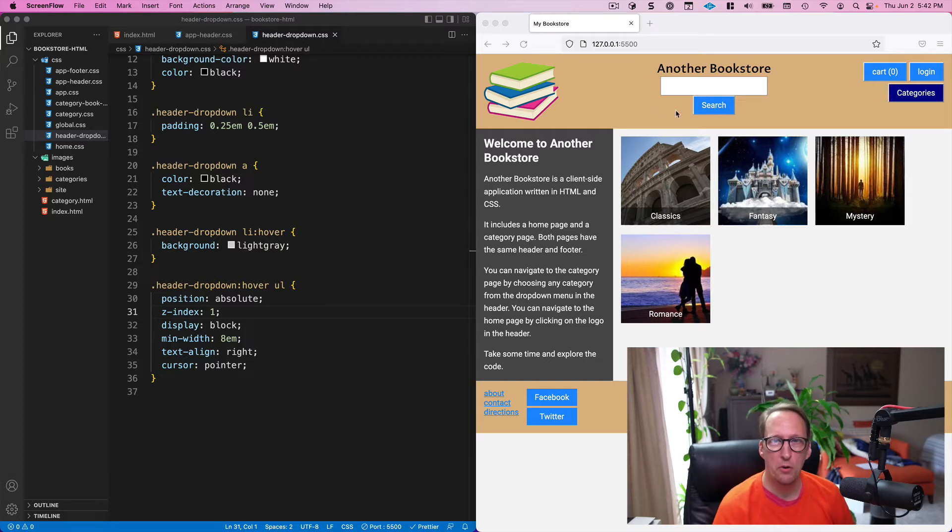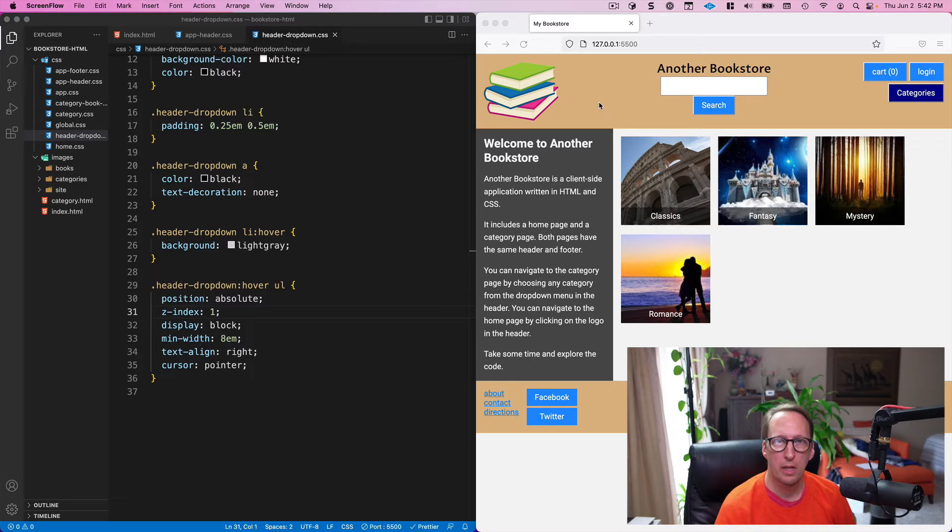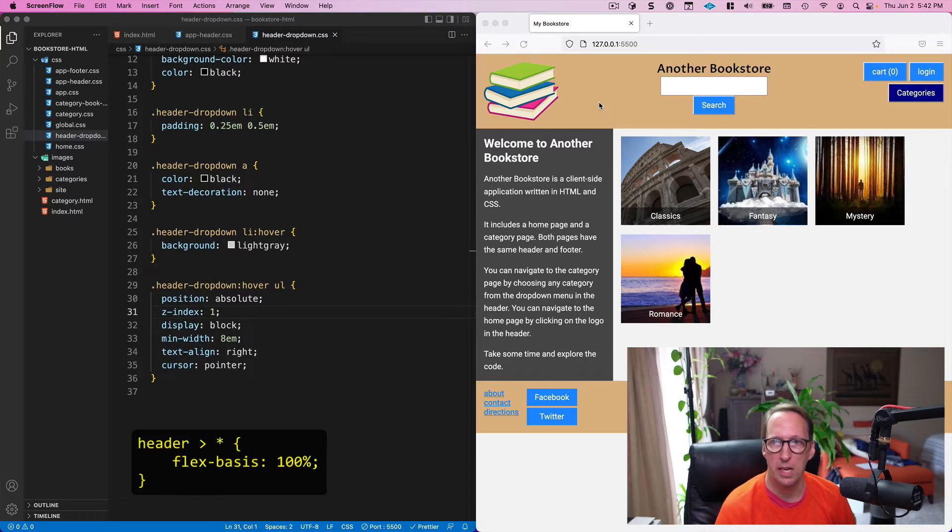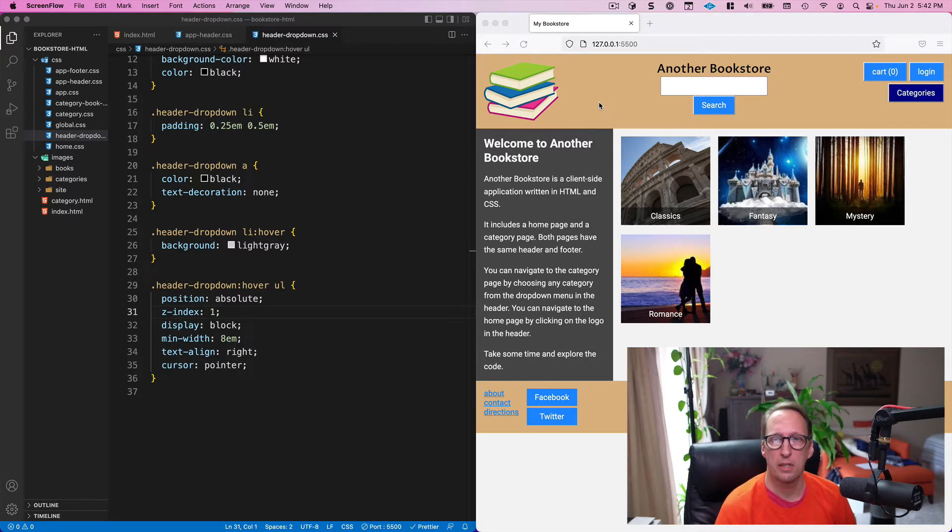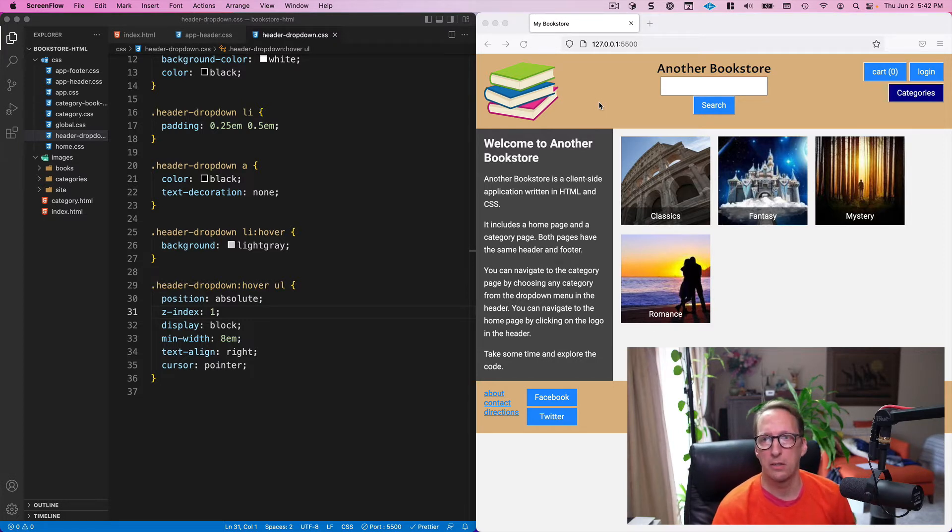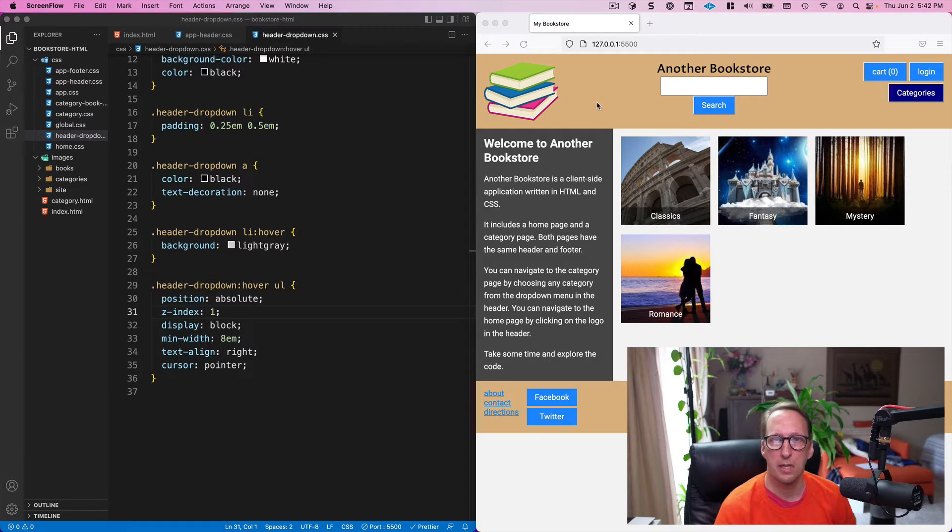We also made the children of the header—we gave them a flex-basis of 100 percent so that means they're gonna take up as much room as they can. And if they're all 100 percent, that means they're all trying to take up as much room as they can and you're going to get an equal amount of room for each of them.